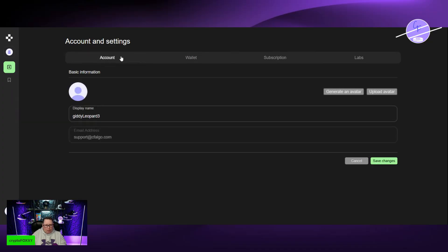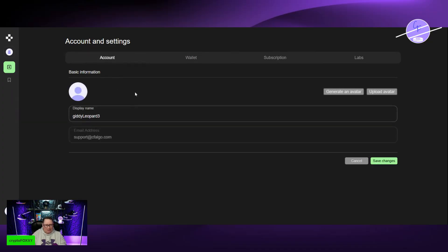You got your account. I don't know why it says giddy leopard. I must have hit something there. Wallet.